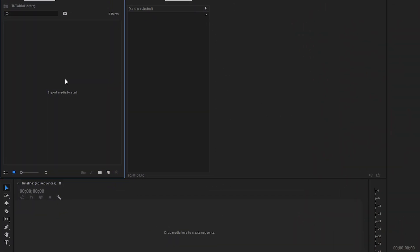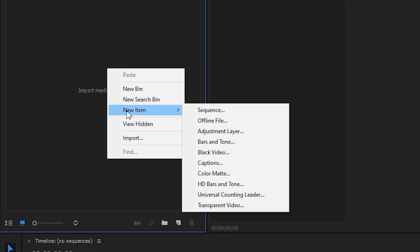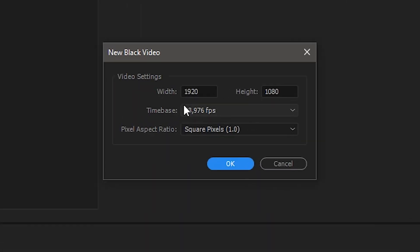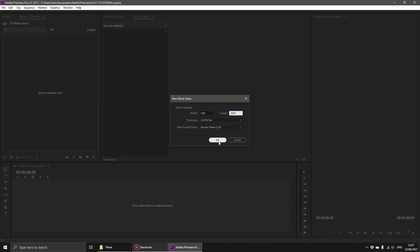The first step, right-click on the project, then select new item, and create a black video. Make a size for the TikTok video, which is 1080 x 1920, then click OK.